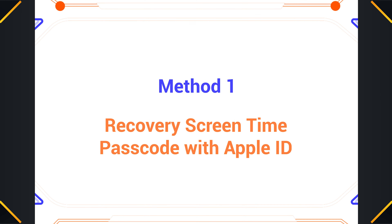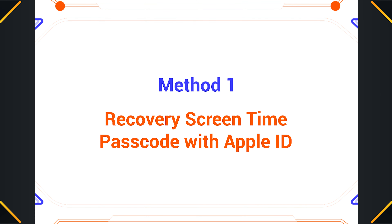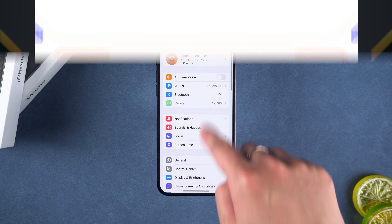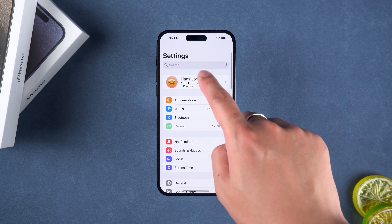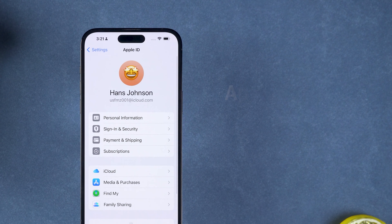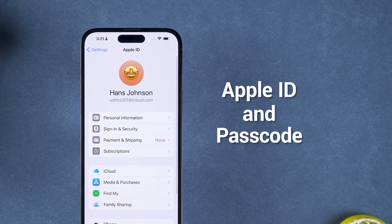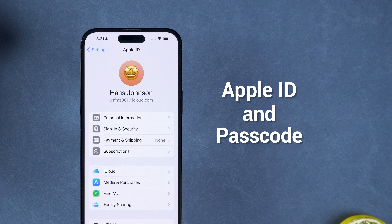Method 1: Recover screen time passcode with Apple ID. This method requires you to know the Apple ID and password. If you have forgotten your Apple ID and password, then you need to try the second method.